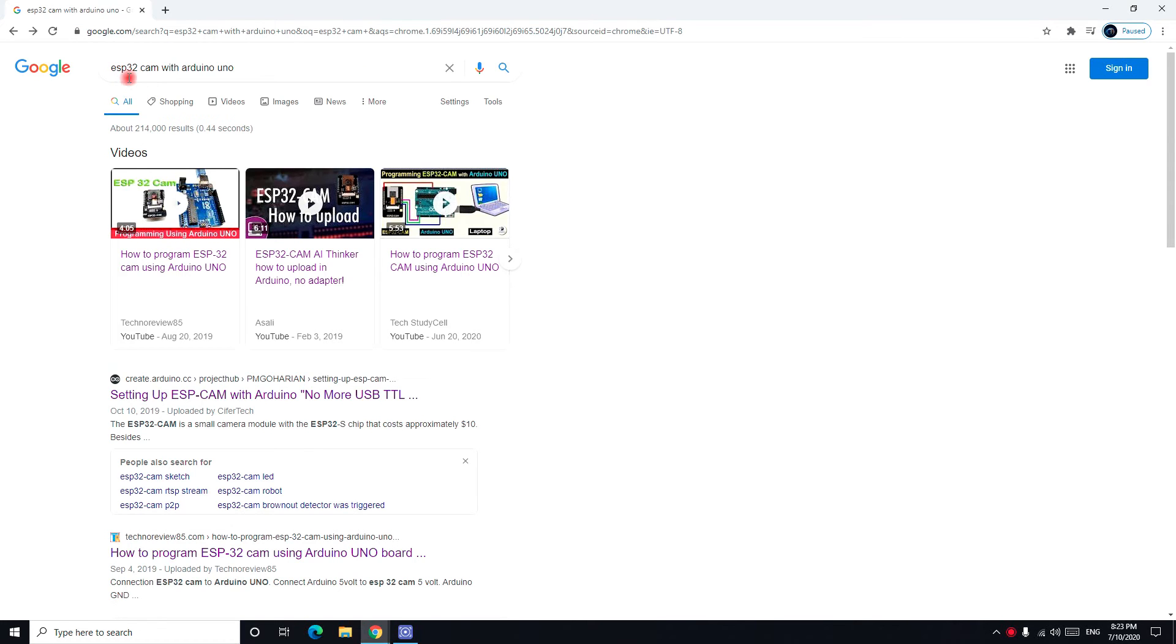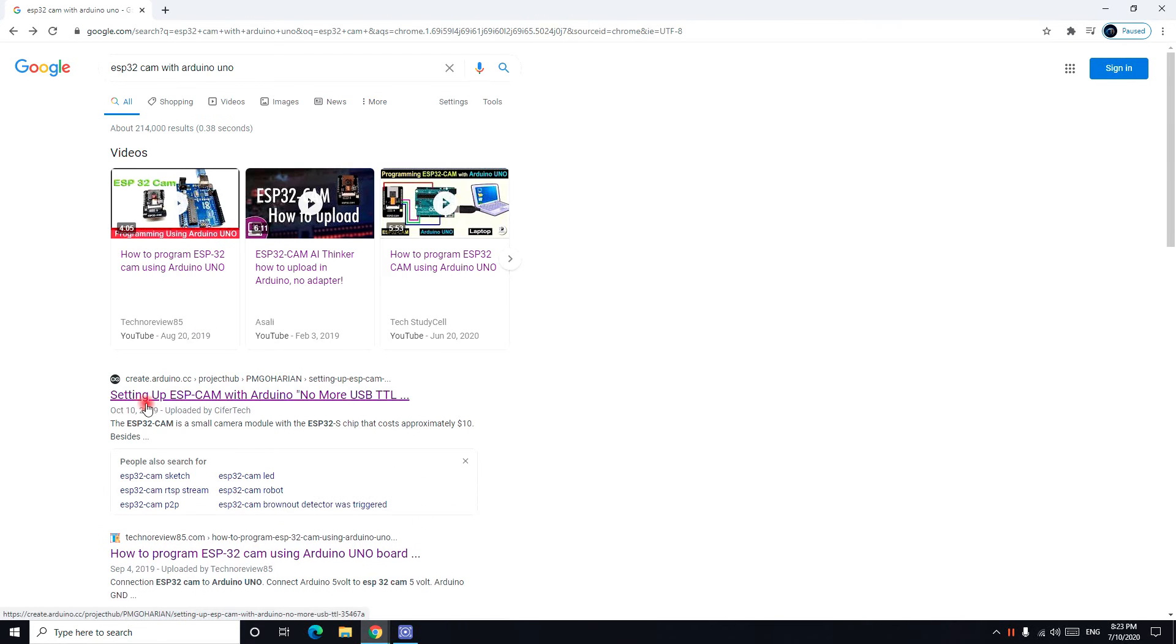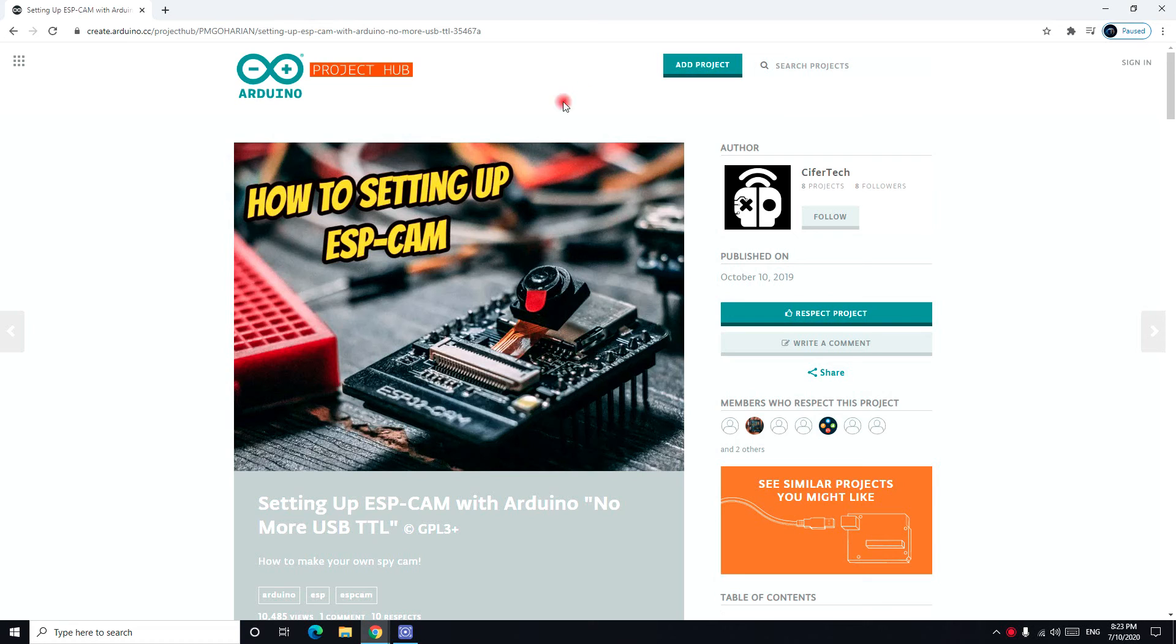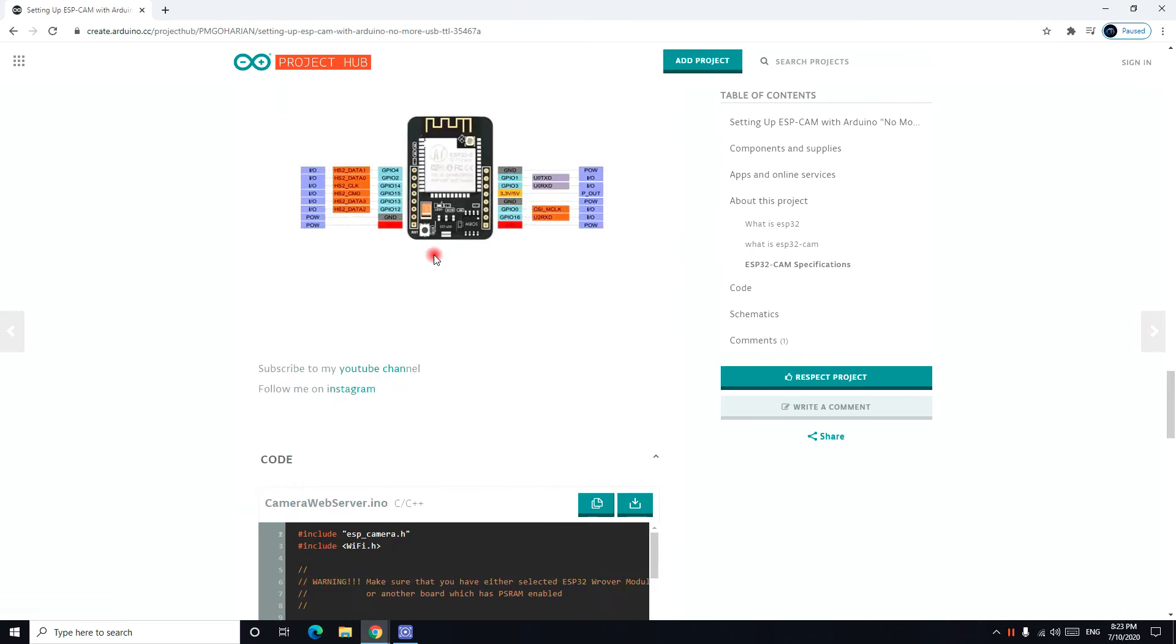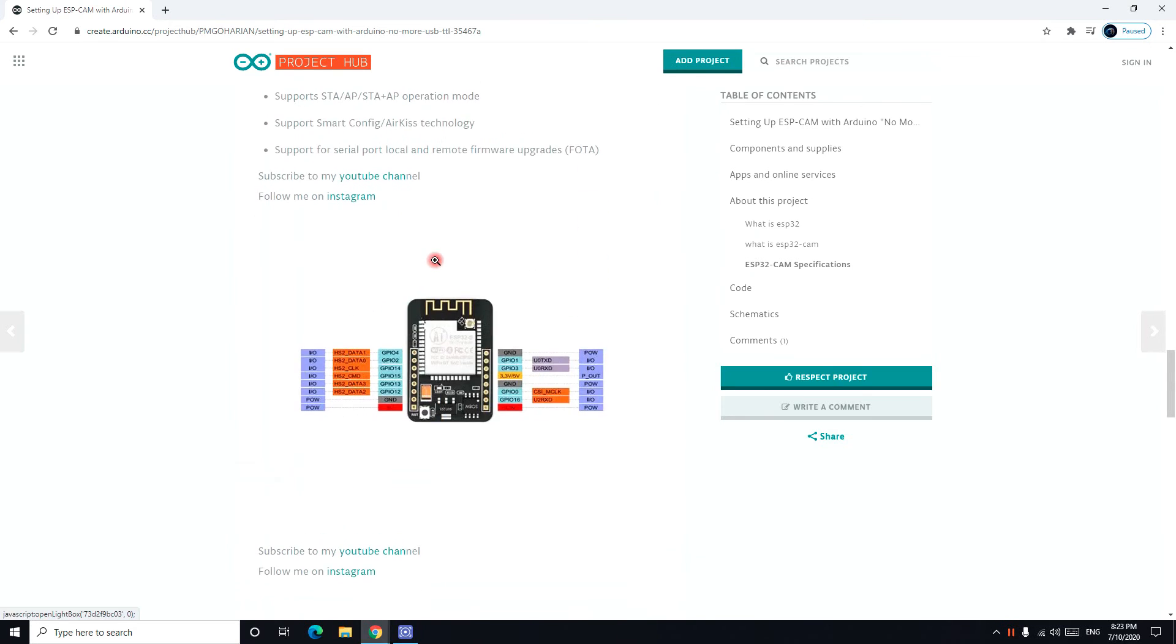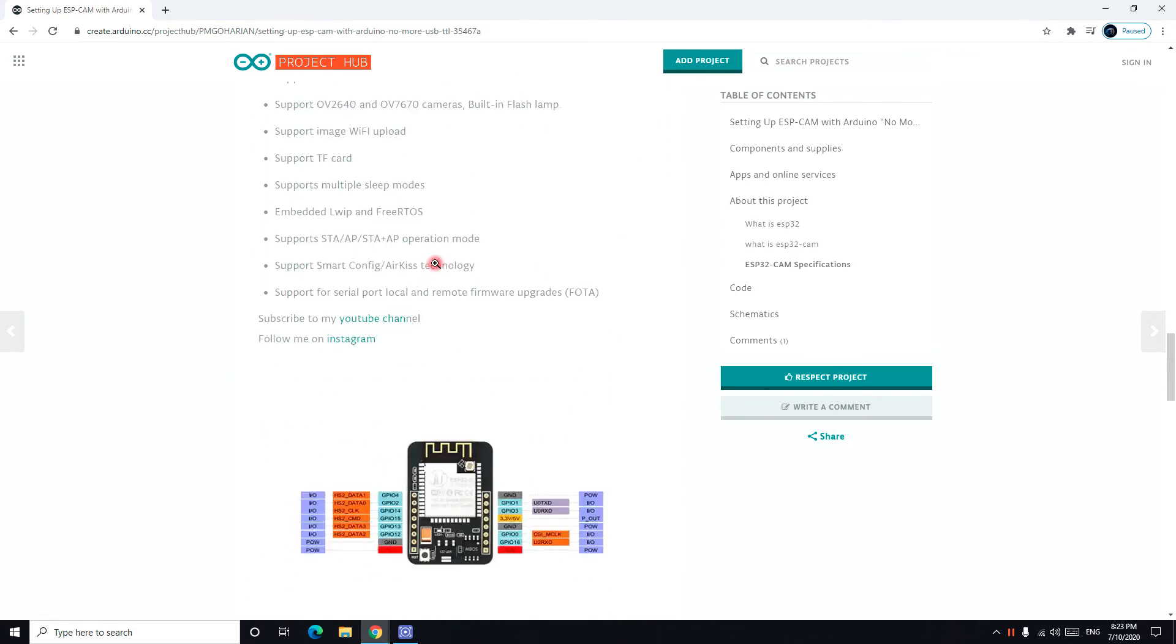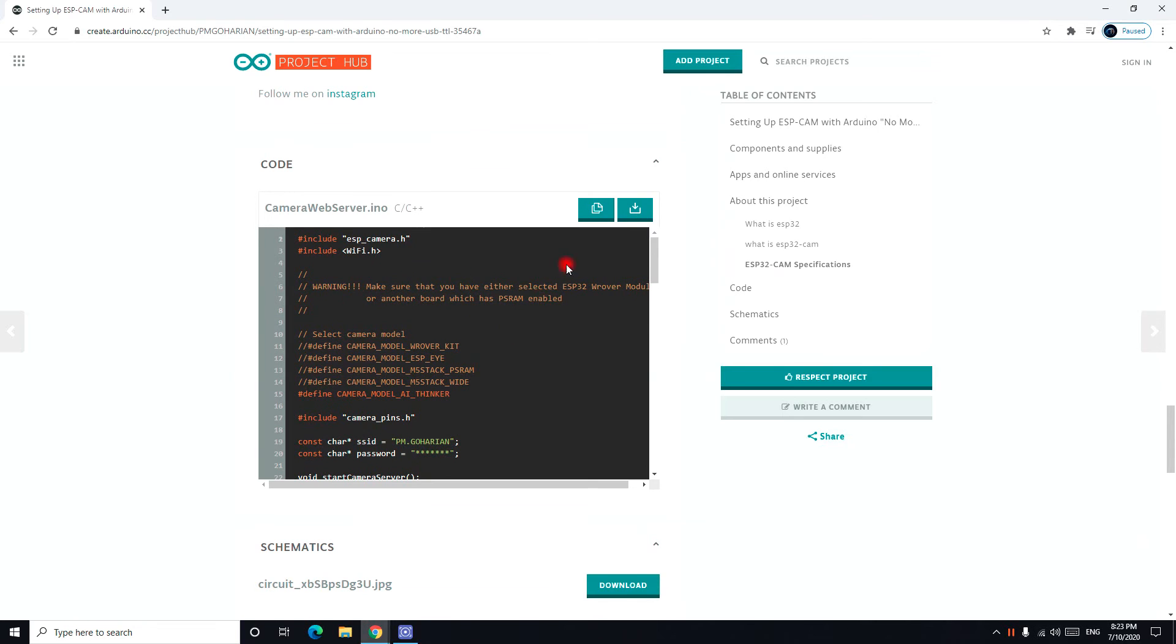I search in Google ESP32 cam with Arduino Uno, and I see setting up ESP32 cam with Arduino Uno USB. I click on this website. I go down and I see code. This code is what I want. I copy it.